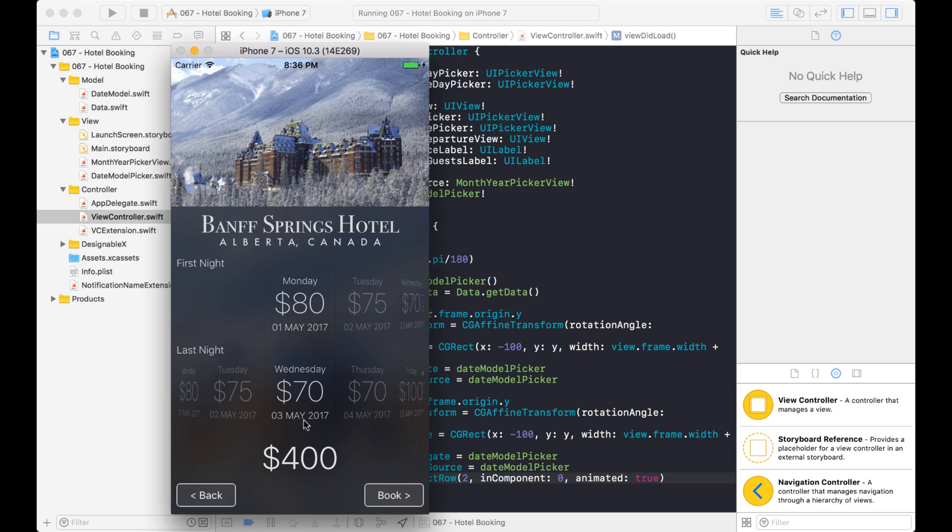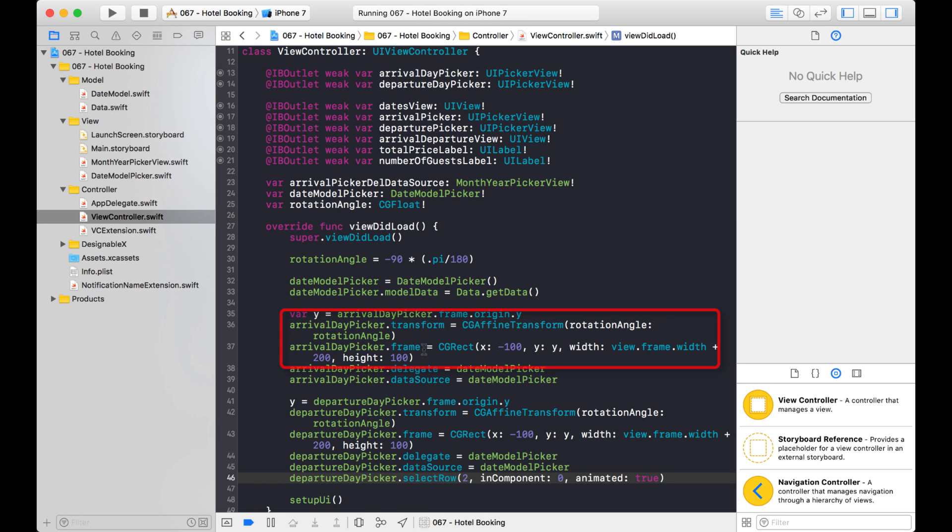And remember, there's only really like a few different things that we had to change. The hardest part was figuring out the rotation and then assigning it the new frame. So it goes all the way to the edges of the screen. And that was done with just these two lines right here.